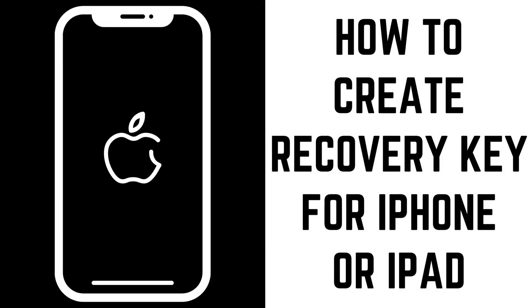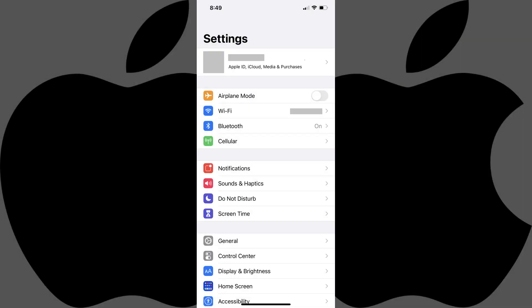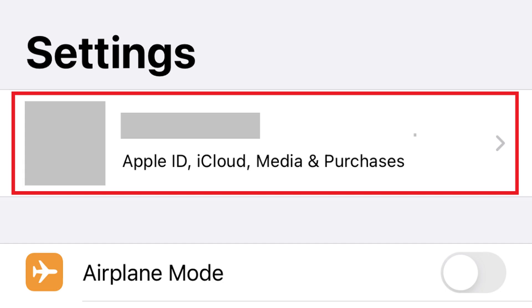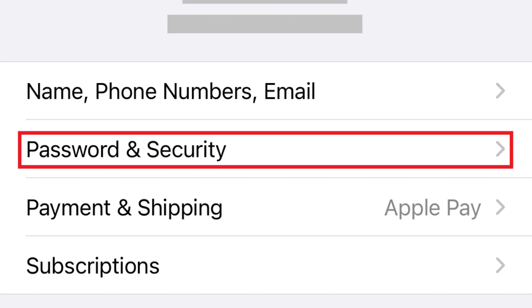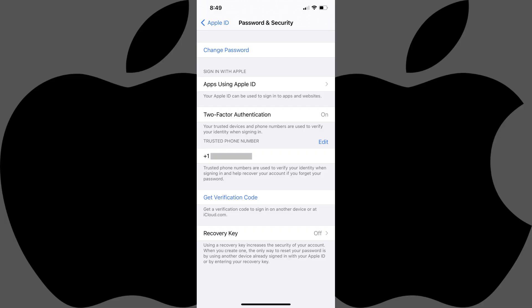Now let's walk through the steps to create an Apple ID recovery key for your iPhone or iPad. Step 1: Tap to launch the Settings app on your iPhone or iPad, and then tap your name and Apple ID profile picture at the top of the menu. The Apple ID screen is shown. Step 2: Tap Password and Security in the menu. The Password and Security screen is displayed.